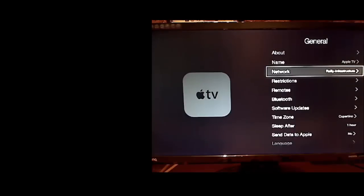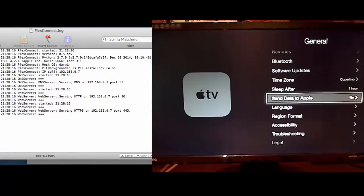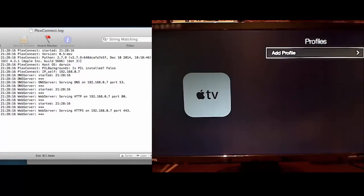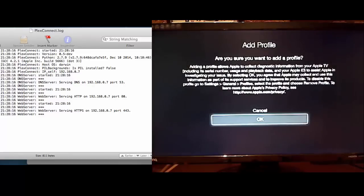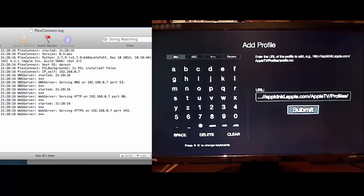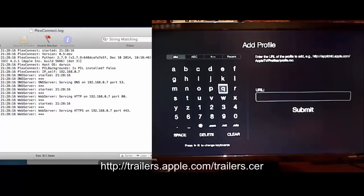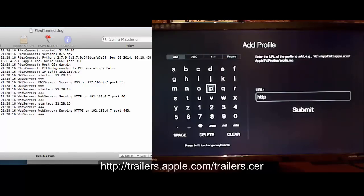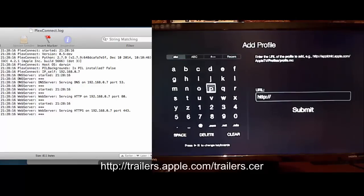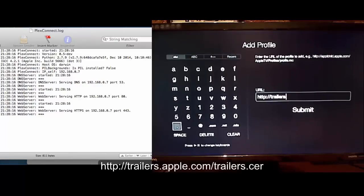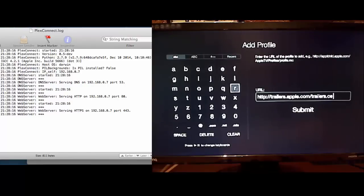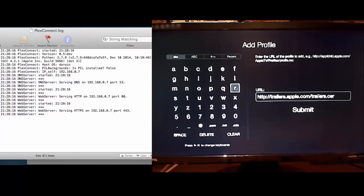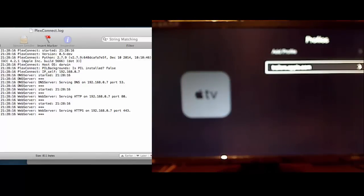And then as I go out of that, we can scroll down to send data to Apple and press on the play button. Now we enter the hidden profile section and we want to click on add profile. And it's got a whole bunch of stuff in there at the moment, so I'm just going to clear that out. Now the URL that we're going to type in is displayed on the screen at the moment. So that's http://trailers.apple.com/trailers.cer. Click on submit, and you'll see the trailers.apple.com there.